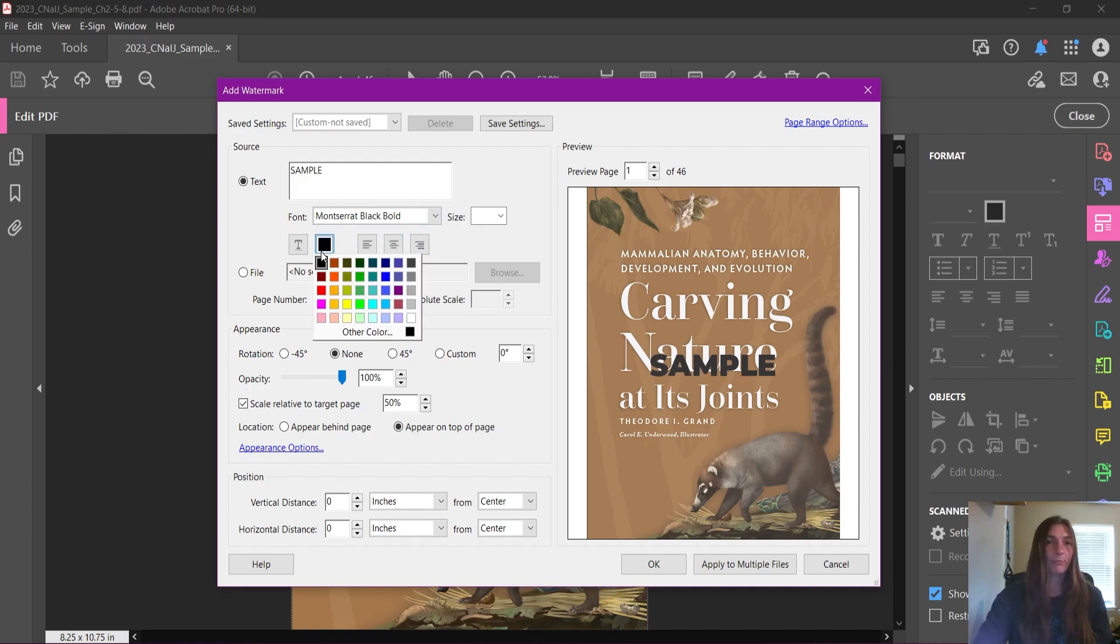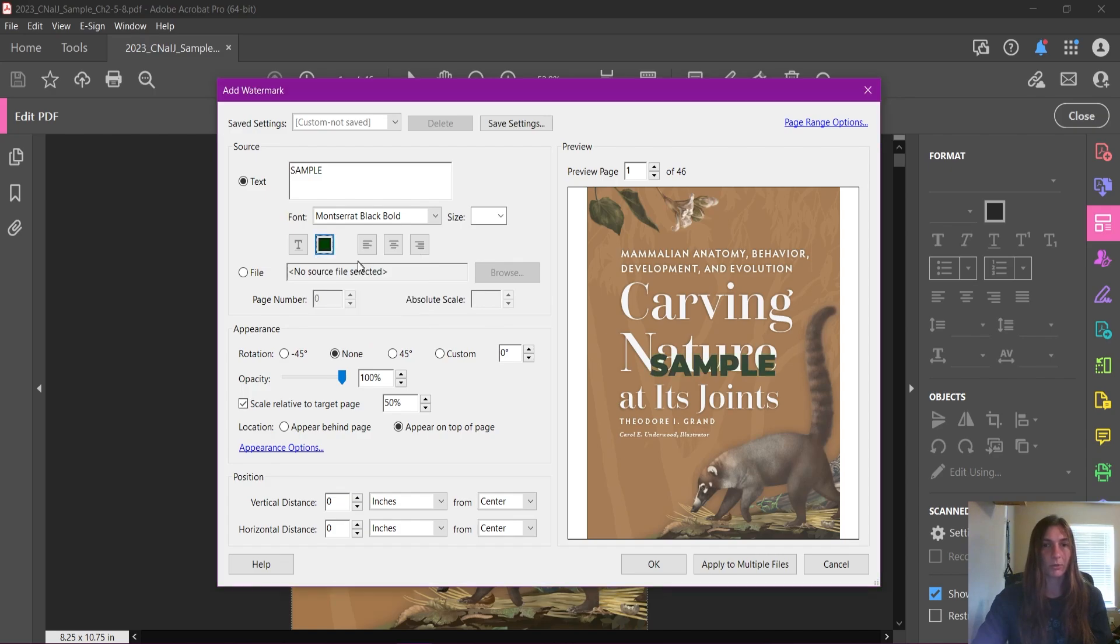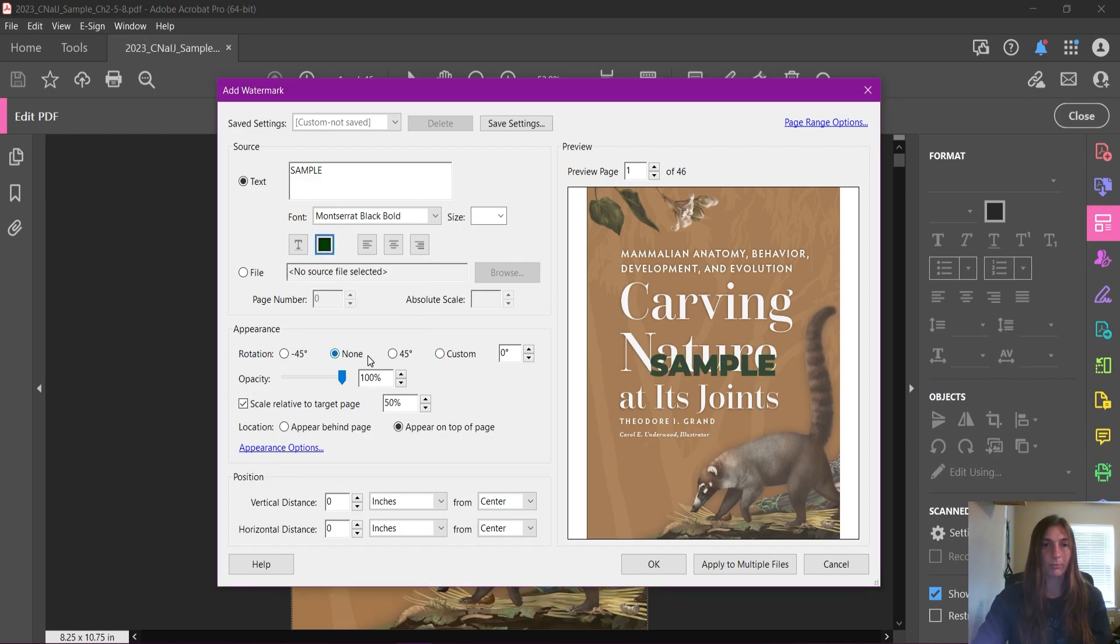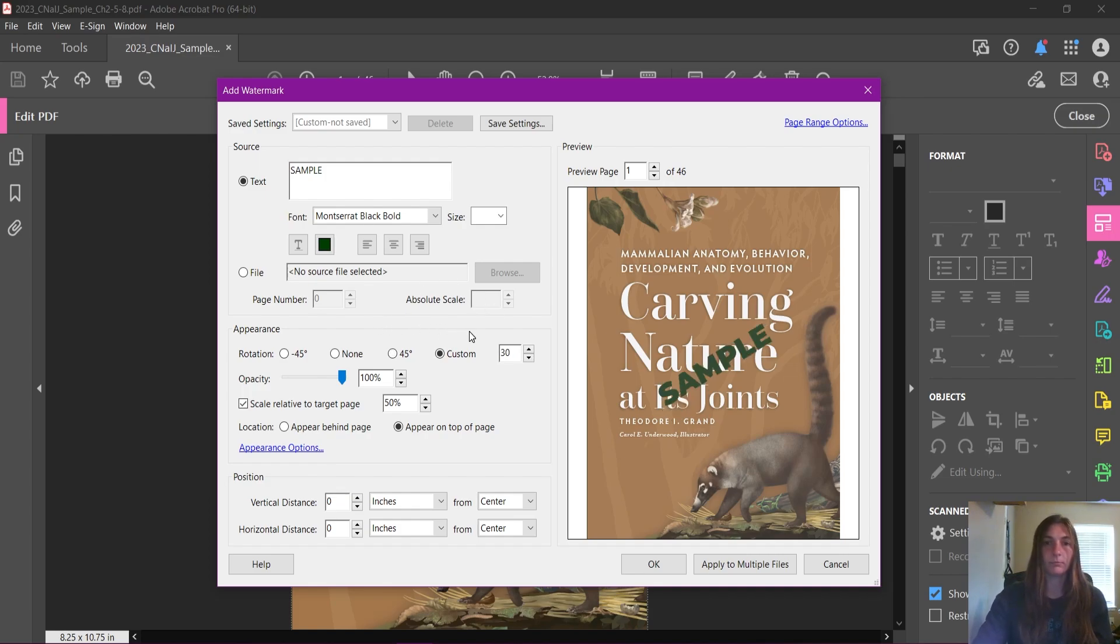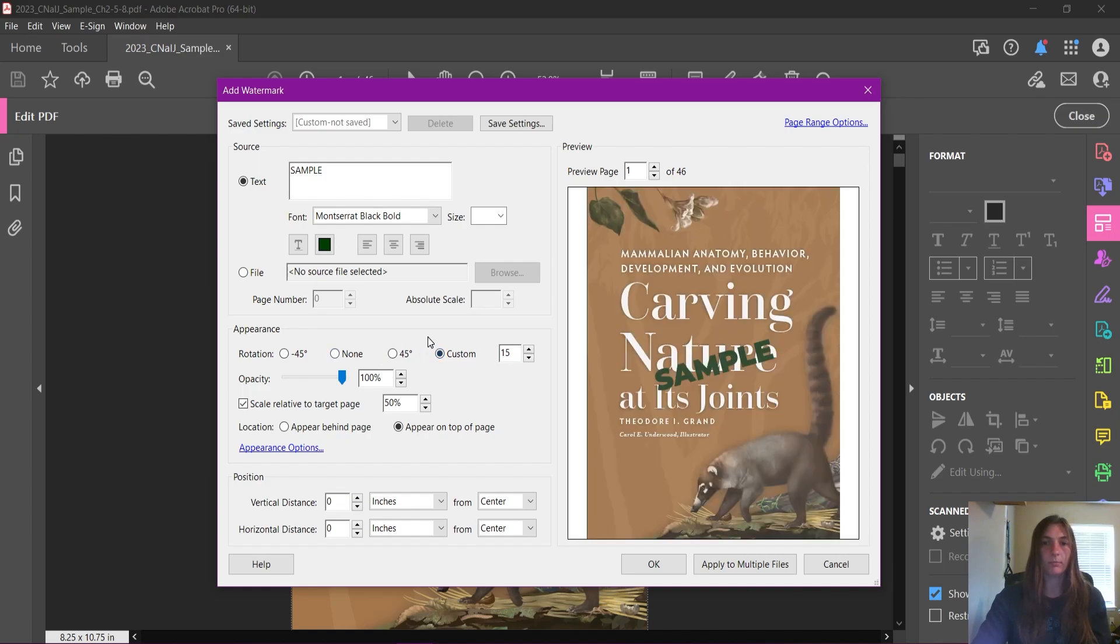Once you've picked the typeface, you can also change the color of it. We decided to go with a greenish color for this sample. Now we also decided to add a rotation for it. I thought the 45 was a little bit too intense, so I think I dropped it down to 30, maybe even less—15. There we go, that looks more normal. Let's make the sample a little bit bigger.